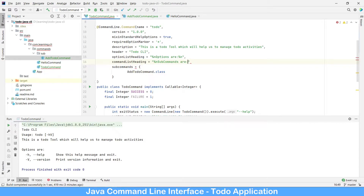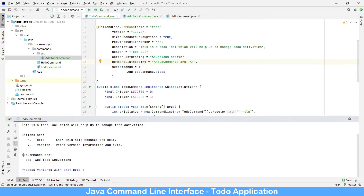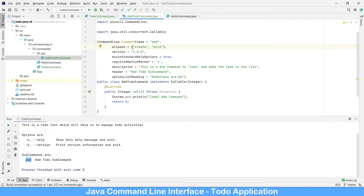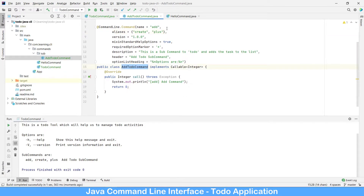Let's add a new line for sub-commands and rerun the application. As part of the help, we are expecting sub-commands as well — and here it says 'sub commands' and 'add' has appeared. Now let's add aliases, which we have not covered earlier. Aliases give the same functionality, meaning we can pass an array. We can add aliases 'create' and 'plus' so that 'todo add', 'todo create', and 'todo plus' all give the same result.